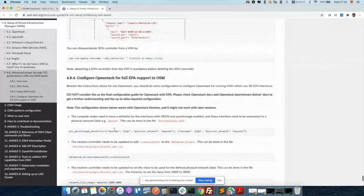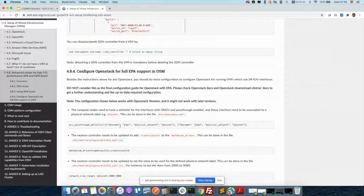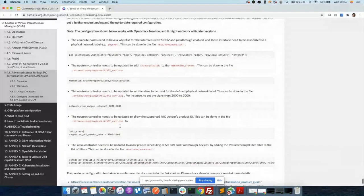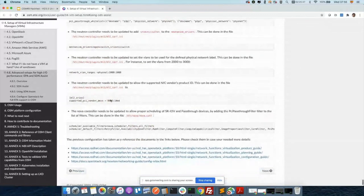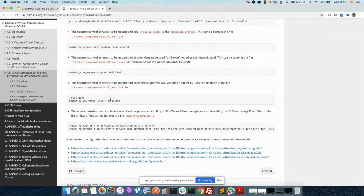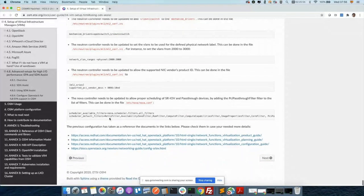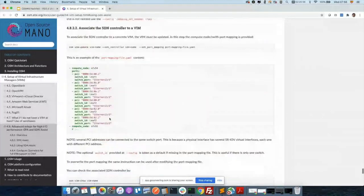There are also some details in the user guide on how to configure OpenStack for SR-IOV, covering the OpenStack configuration. It's not covering how to enable this mechanism at all in the server, so that information is something we can complete separately.